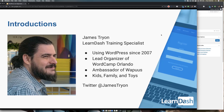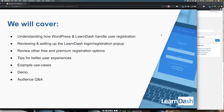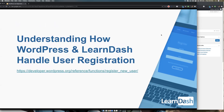You can find me on Twitter, or if you're here you probably found me through the Facebook group. Today this is what we're going to be covering: we're going to understand how WordPress and LearnDash handle user registration, we're going to be reviewing and setting up the LearnDash login registration pop-up — which will take under five minutes — reviewing some other free and premium registration options, tips for a better user experience, examples, demos, and Q&A.